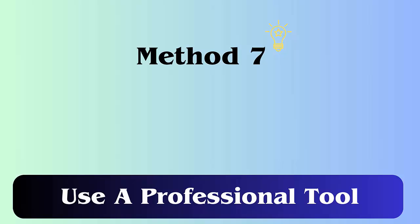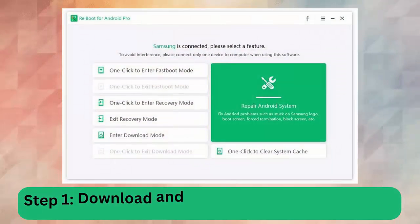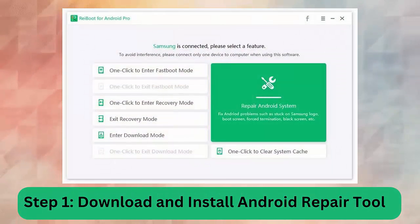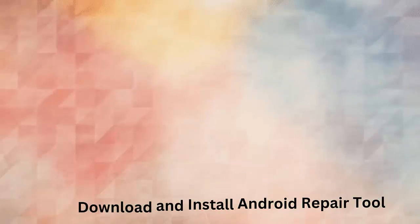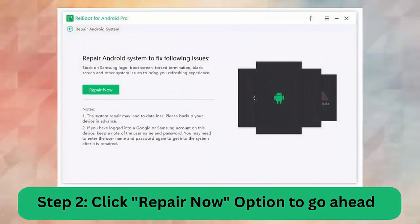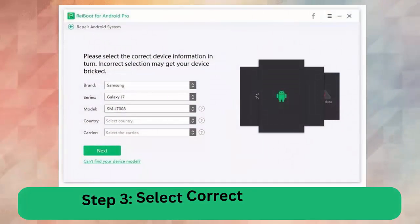Method 7: Use a professional tool. The best way to fix purple screen spots on Samsung phone is by using an Android repair tool — an effective and easy-to-use tool that solves every error on Samsung or Android phones. Step 1: Download and install the Android repair tool. Step 2: Click Repair Now. Step 3: Select correct device info. Step 4: Download the firmware package. Step 5: Begin the Android repair process.